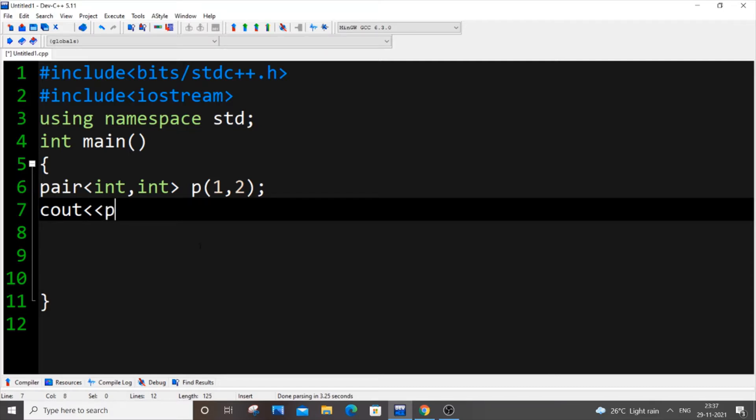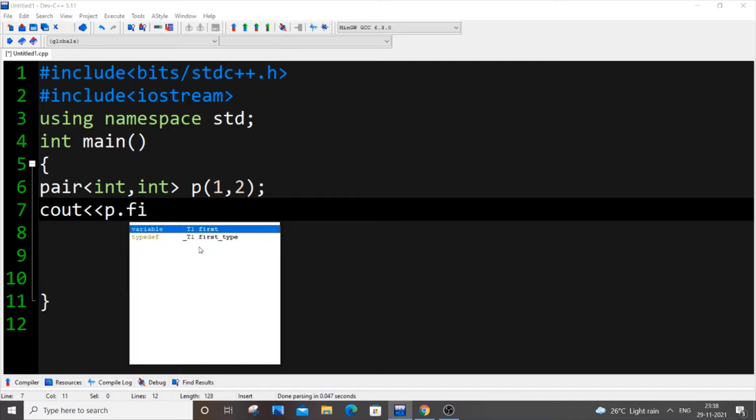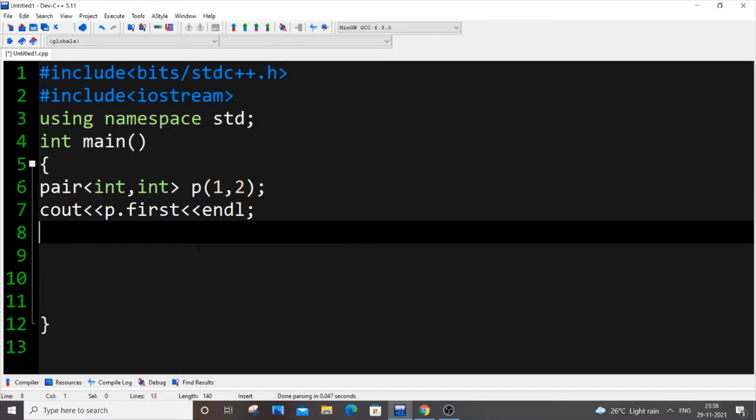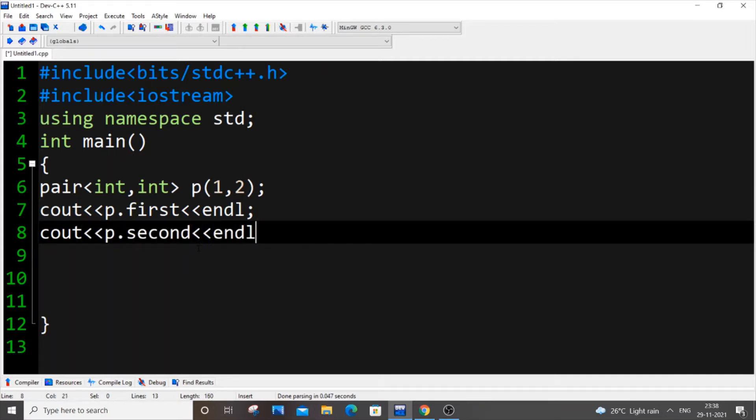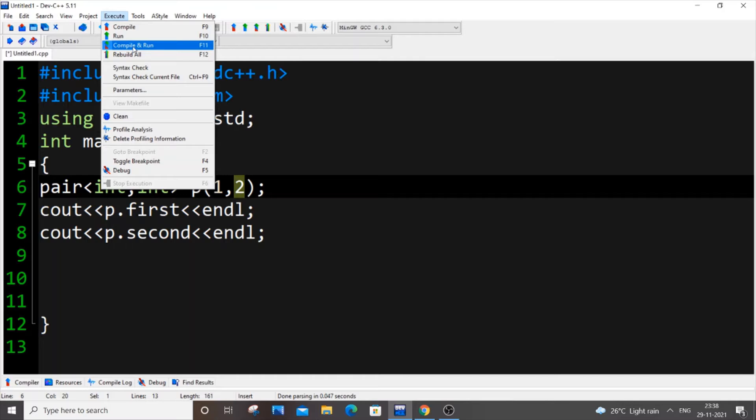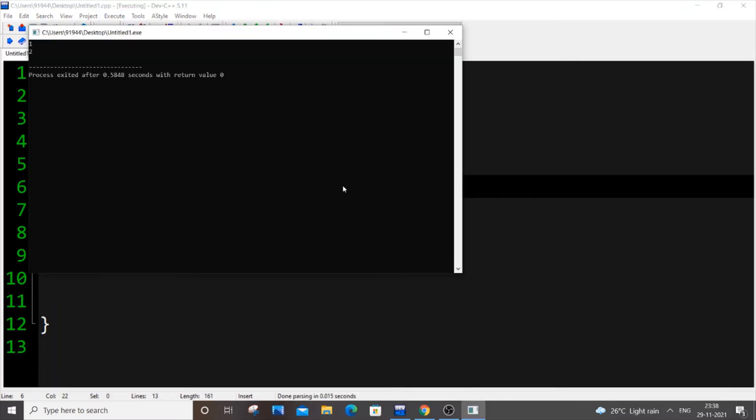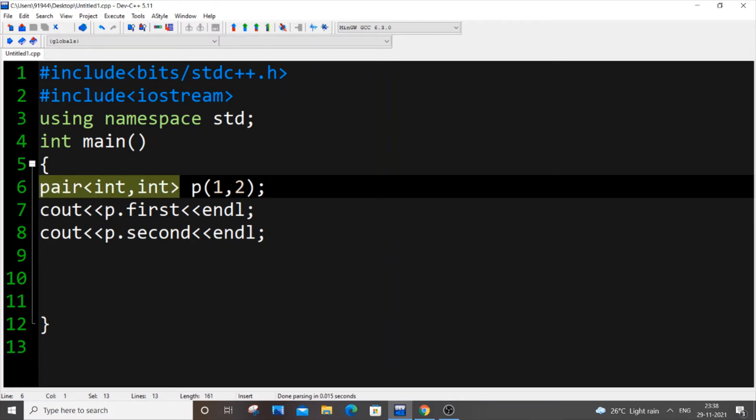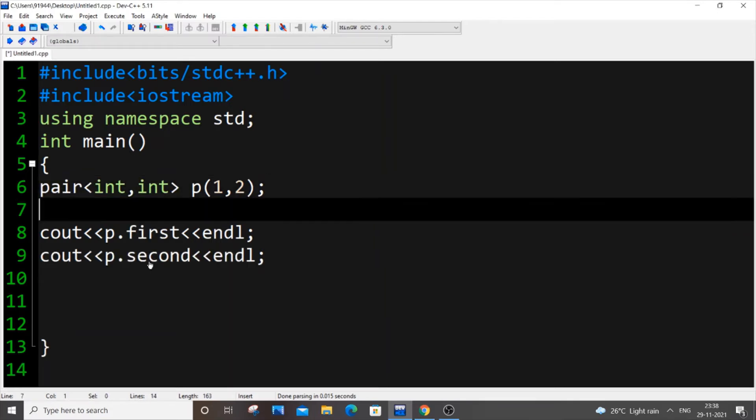Now how we can access this value. If we just go to put cout, in map we will be using that particular map dot first dot second, same applies over here as well. We will put p dot first and p dot second. So first corresponds to this one and second corresponds to two within a particular pair. Let me run it, I'm getting output as one and two.